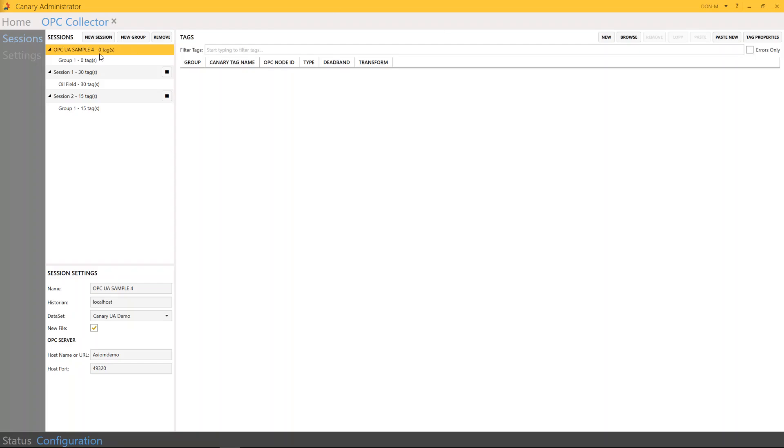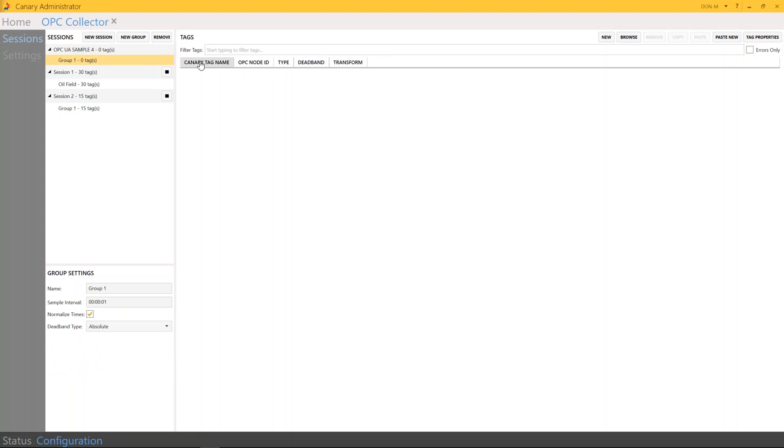As you can see, our session has been created, OPC UA Sample. And underneath it, we have groups. So we're going to click on Group, and we're going to browse for tags.